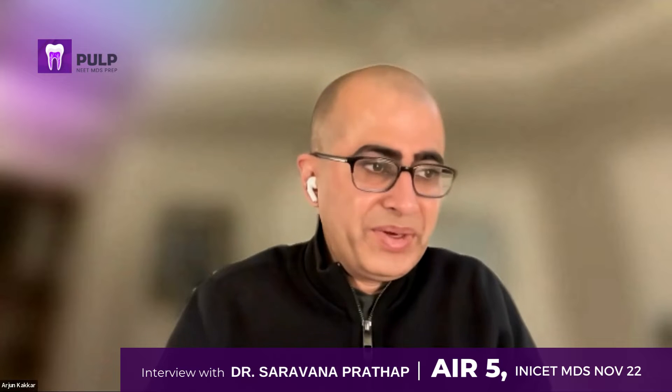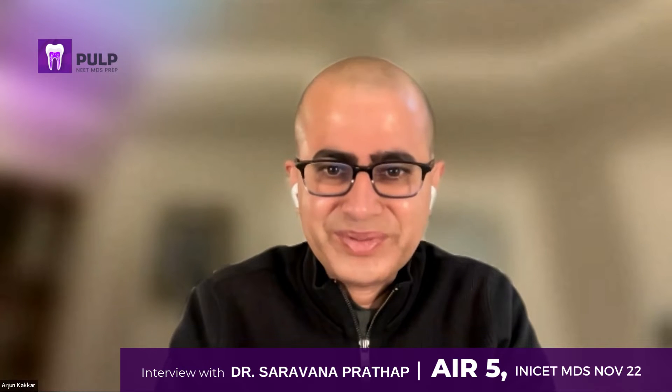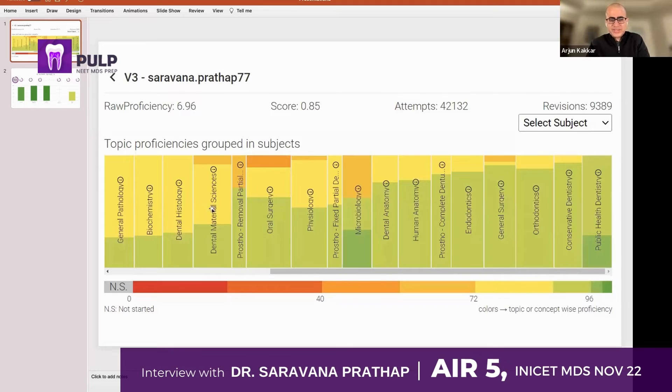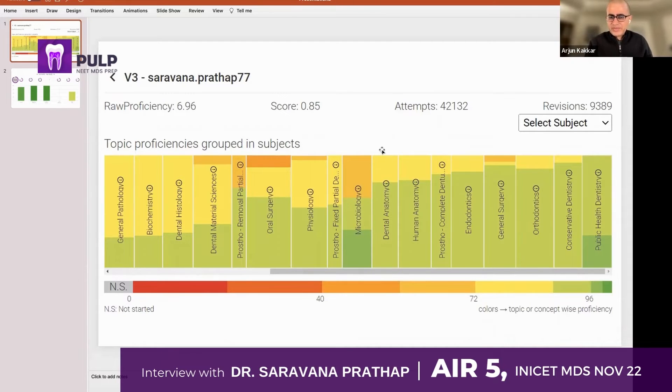Doing so many questions in that much time — I'm not surprised you did so well. Let me just show you your Prep DNA. Okay, I have it here. So this is what we call Prep DNA — this isn't showing the whole thing, there's more to the left.